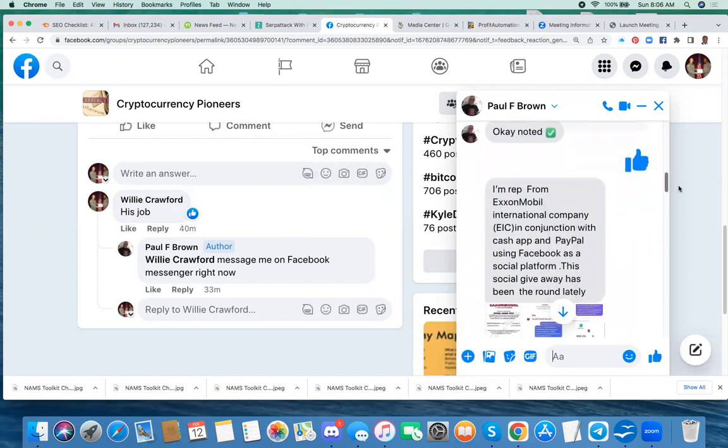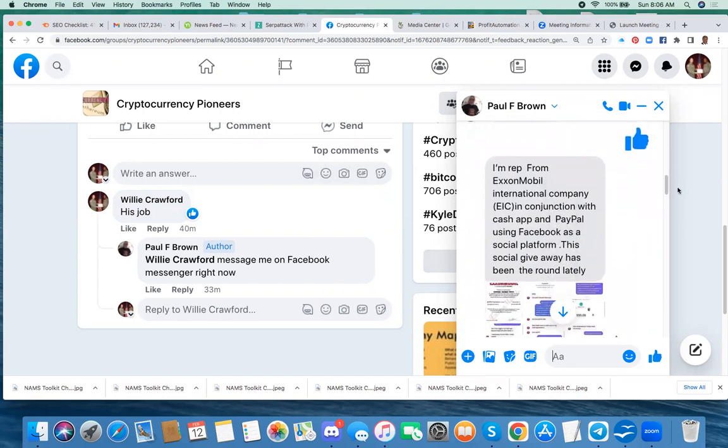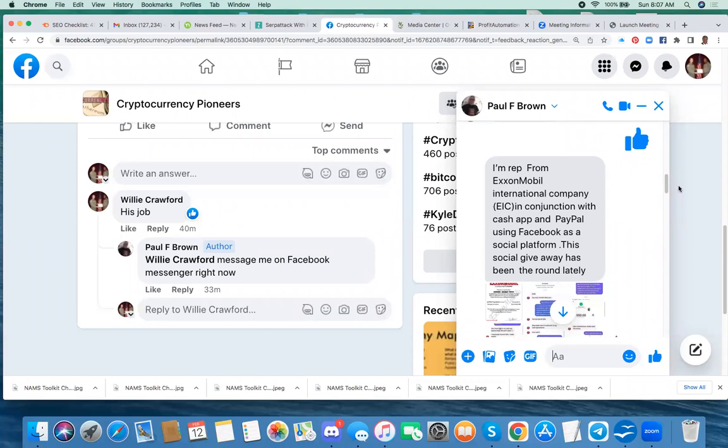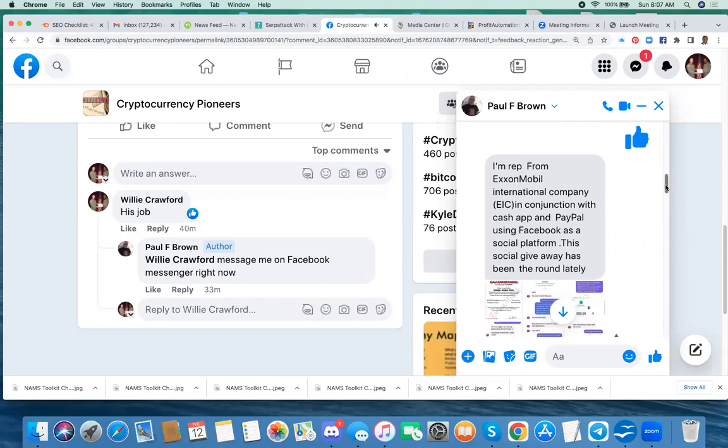And he said, I'm a rep from mobile international company, EIC. I'm sorry, ExxonMobil international company, EIC, in conjunction with Cash App and PayPal, using Facebook as a social platform. This social giveaway has been around lately.